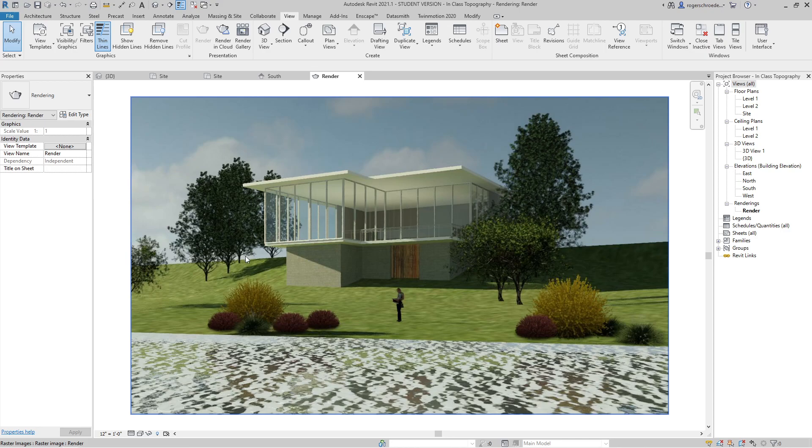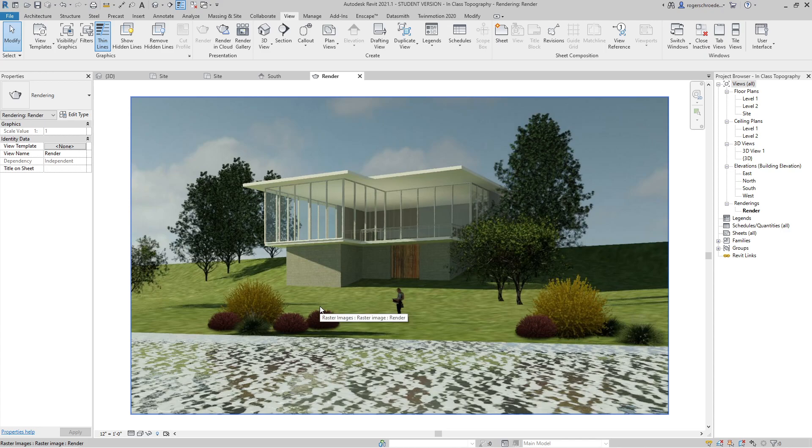So in this case, I've gone ahead and ray traced the rendering and modified some of the building a little bit more to fit the experience of the lay of the land that I'd created in the view.